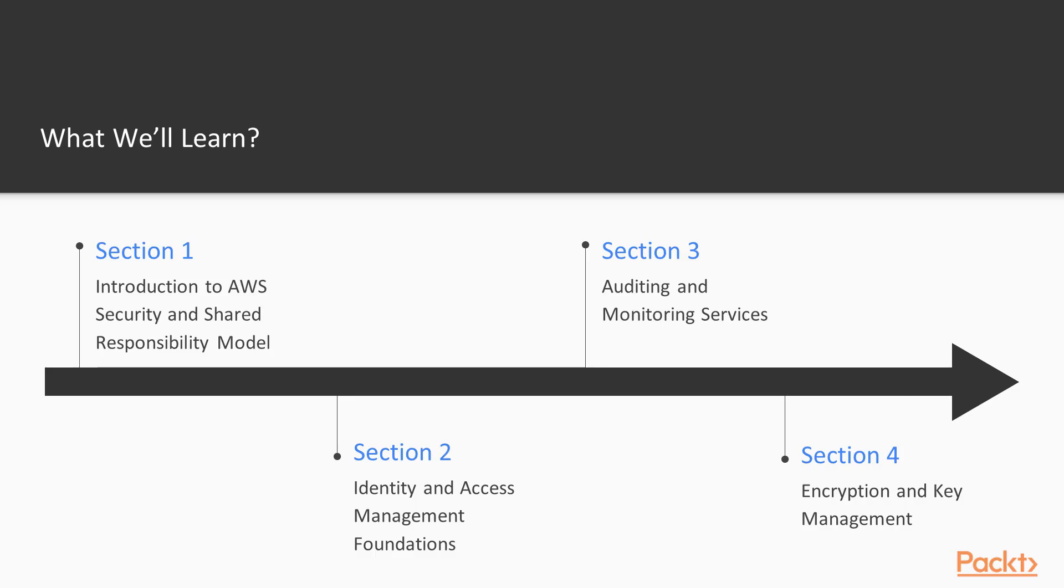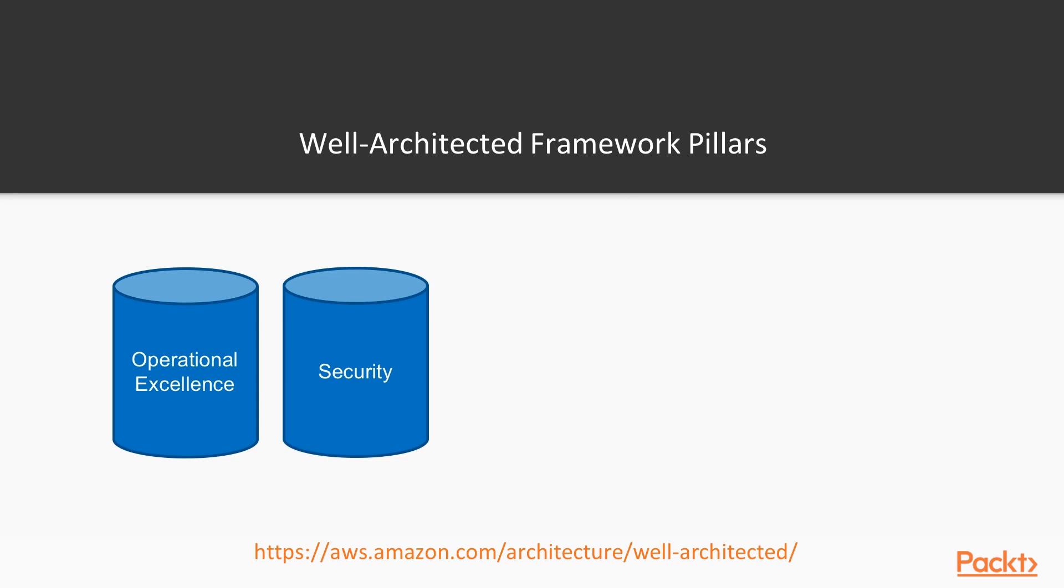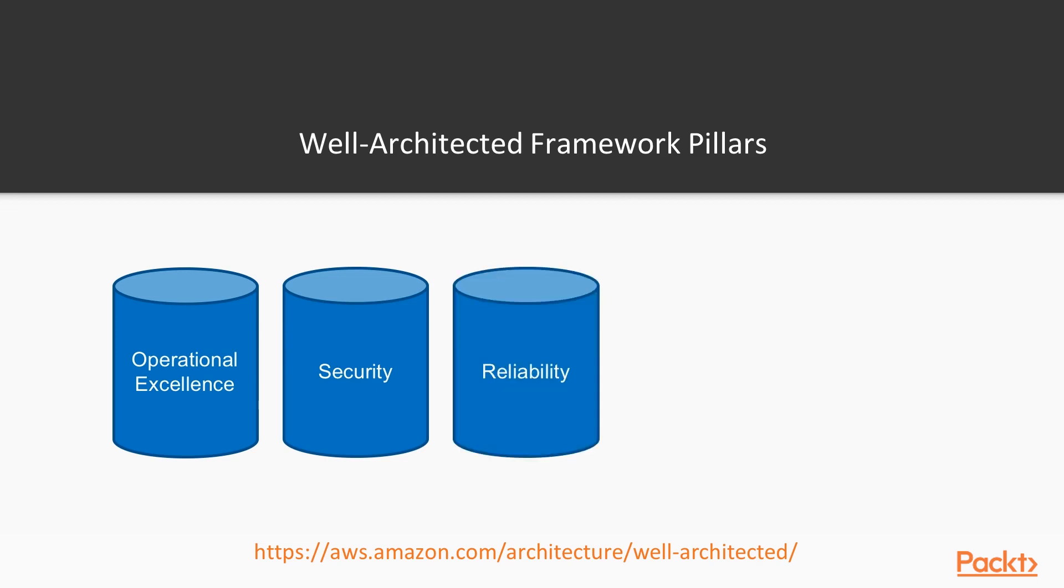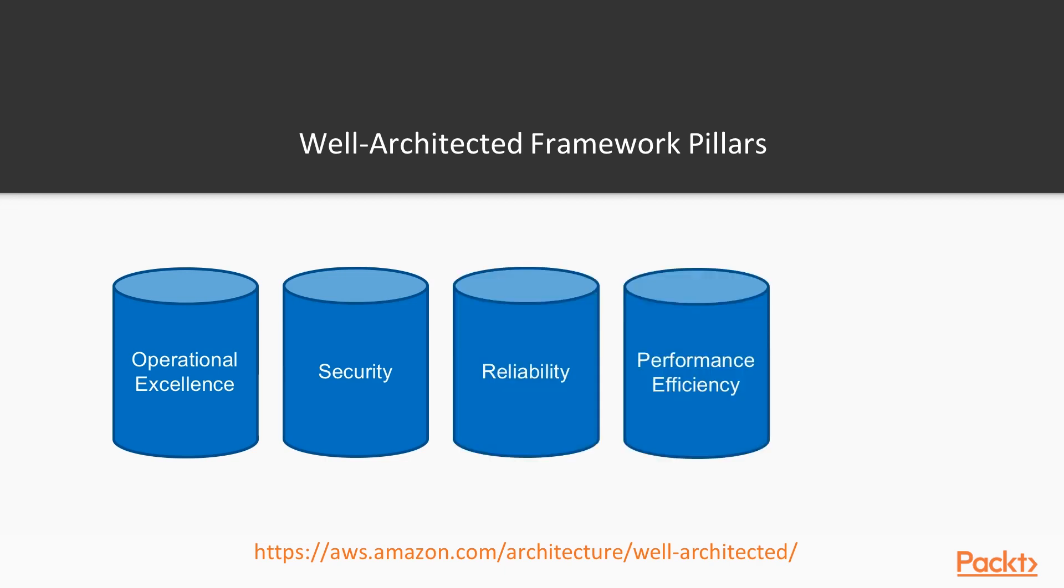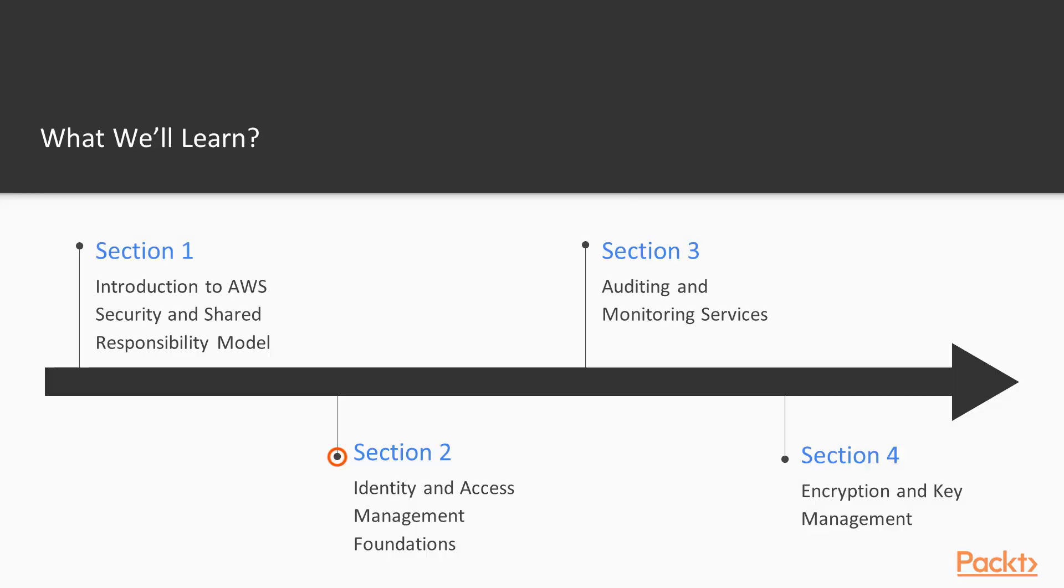In this course we will learn the most important concepts about AWS services and their security capabilities. This course contains eight sections where we will learn about introduction to AWS security and shared responsibility model, to understand what is and why is important AWS shared responsibility model.